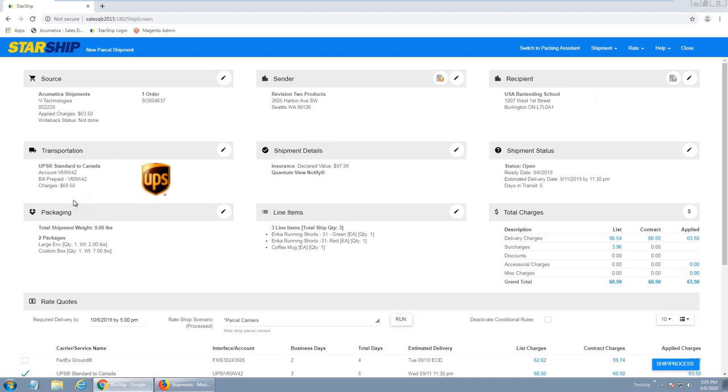And then over here is the transportation. Starship's automatically selected the carrier, the service, and account information for me, based off of looking at the ship via field inside of Acumatica. So anyone doing third-party or collect shipments, we can also streamline that process, where Starship would automatically check it off as third-party or collect, and we can set it up so it automatically brings in the customer's billing information as well as account information.